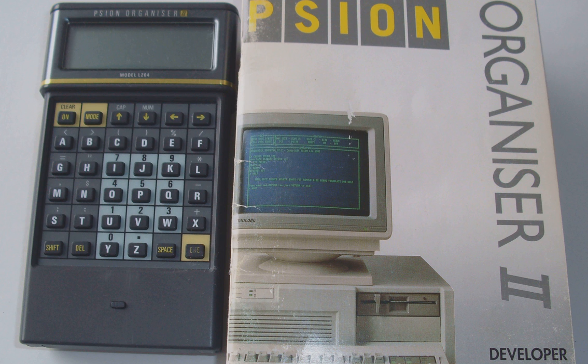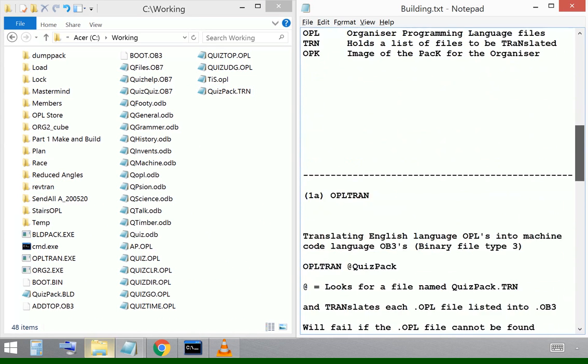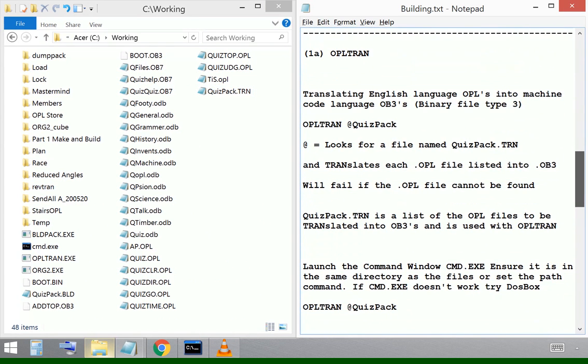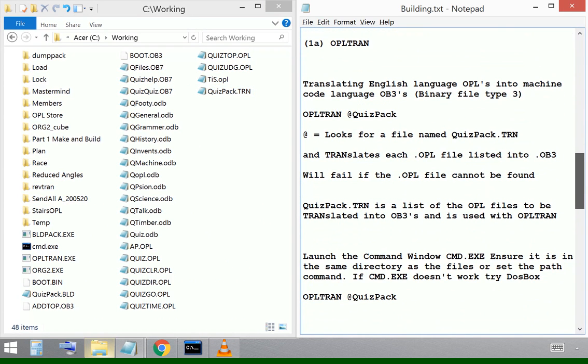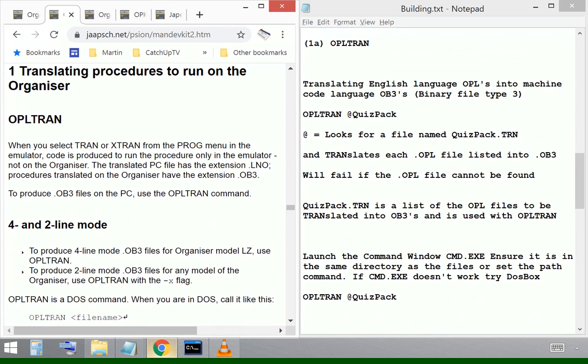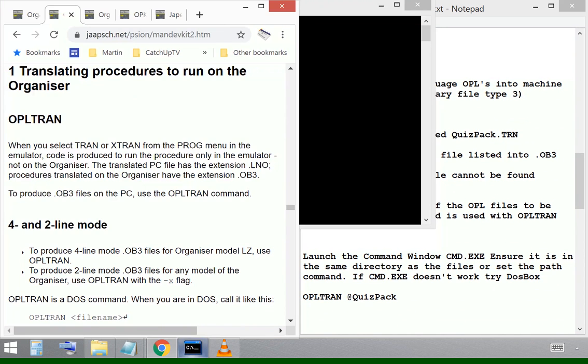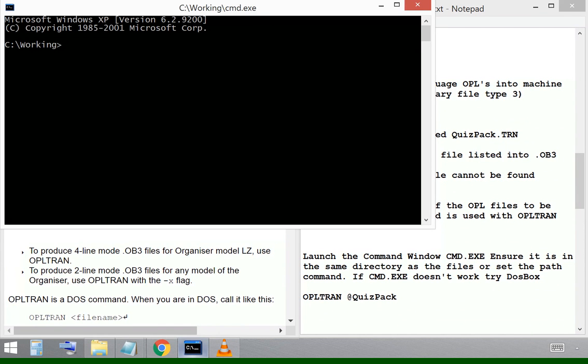The first thing the manual will tell us to do, and the manual is available on JAPE's Web Archive by the way with the software as well, is to pull all the files that we want to use together into one place. I've set up a working directory close to the root drive of drive C because these DOS commands don't like complicated file structures, so I've kept it right at the end.